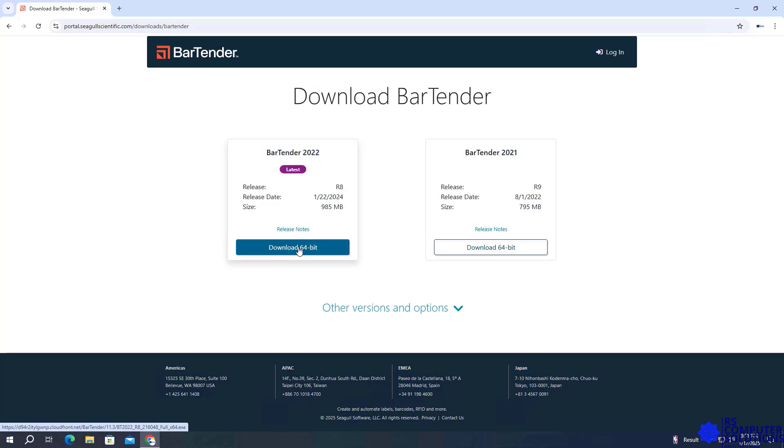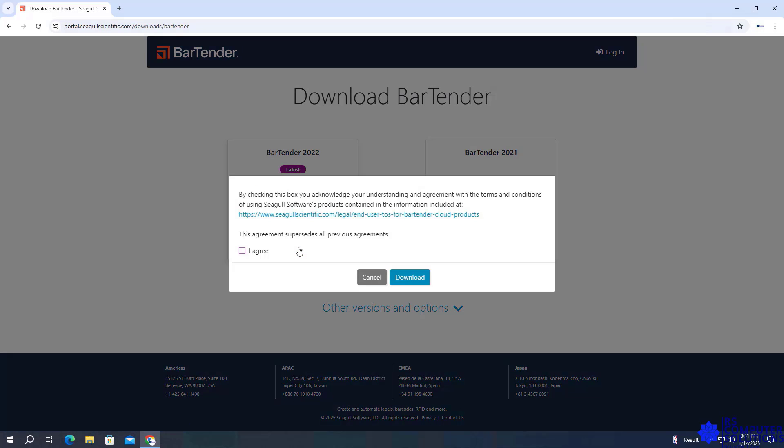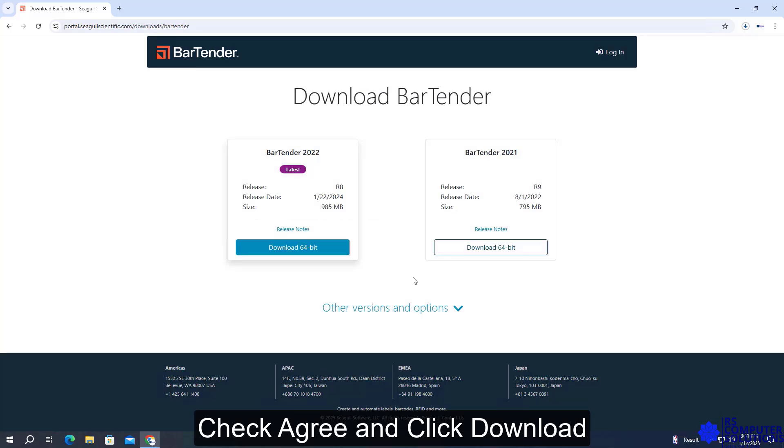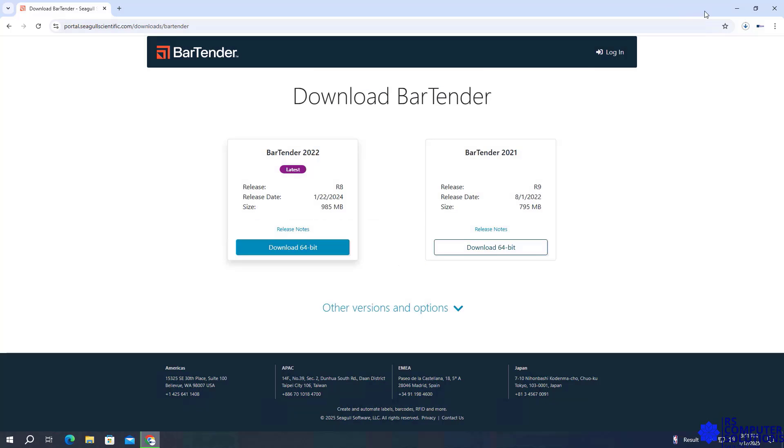Click Download 64-Bit. Download process running.